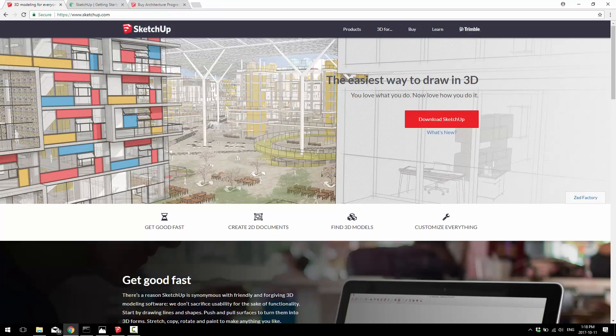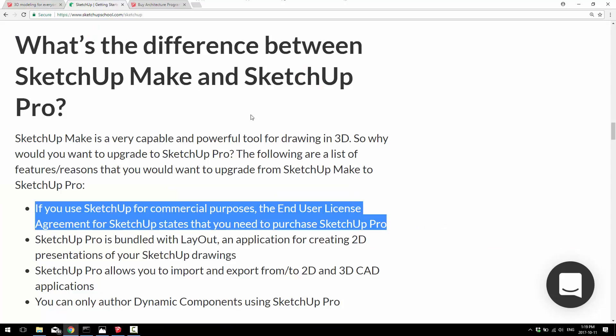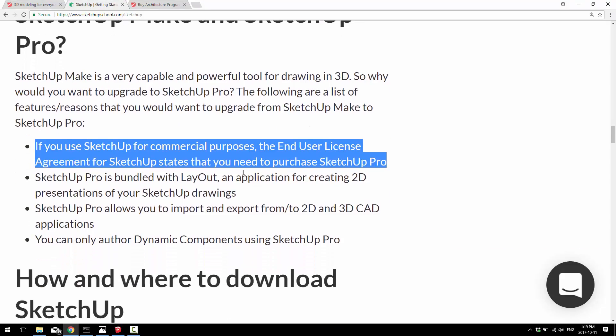We're going to be using SketchUp Make today. SketchUp Make is a completely free version of SketchUp. Now, you may wonder, what's the catch? The biggest is this big bold one you see in front of you: you cannot use SketchUp Make for commercial projects. So if you are making money or being paid to do whatever you're doing, you need to get a license. If you're working on a non-commercial project, you can use this completely free.